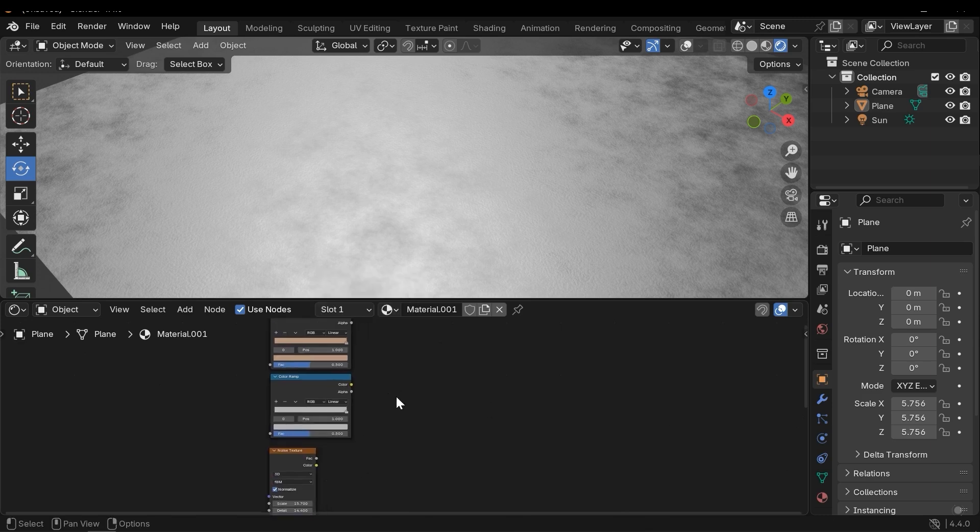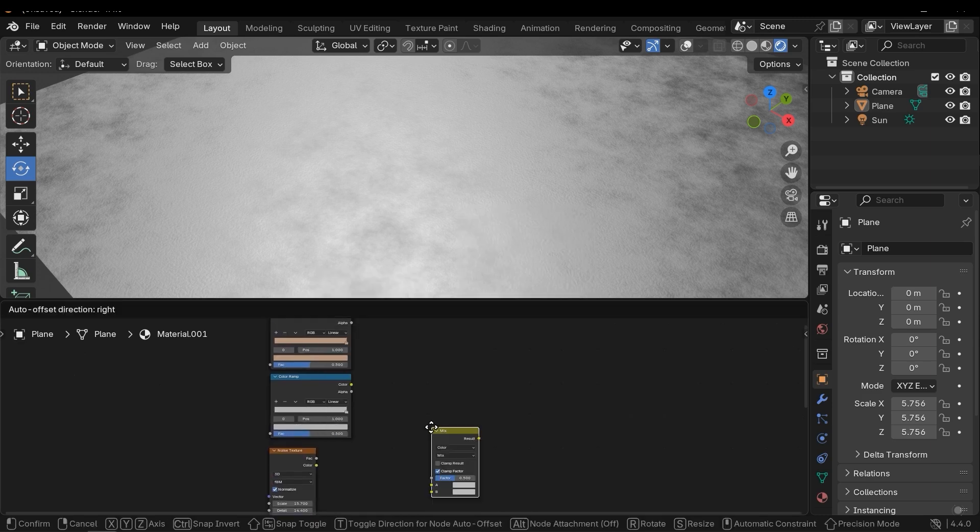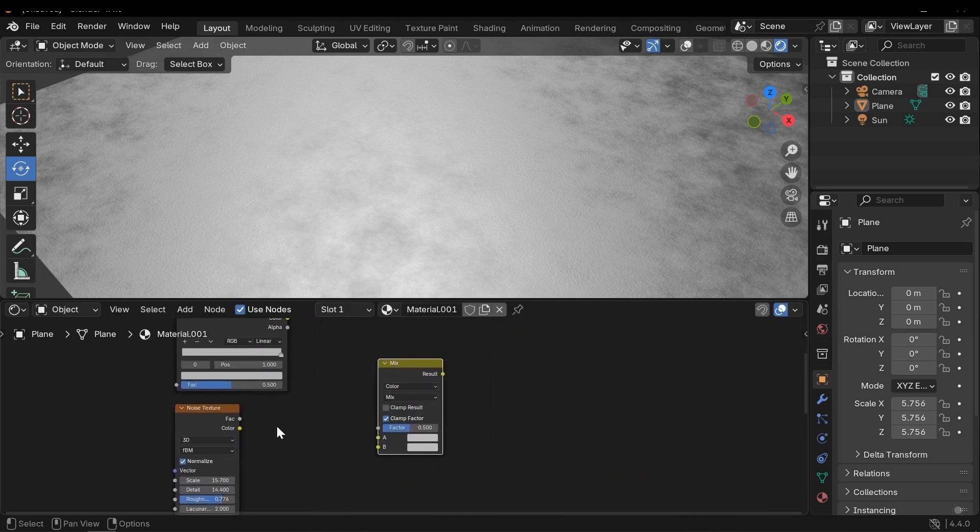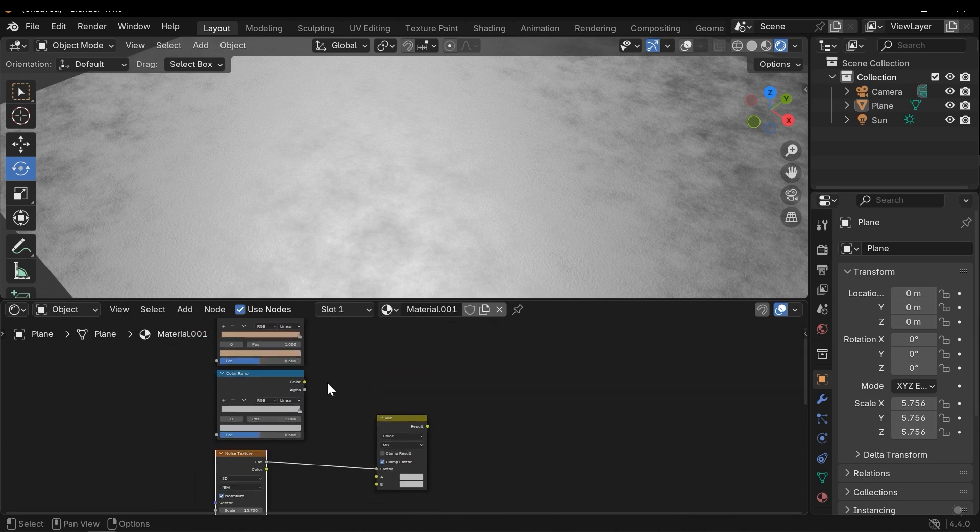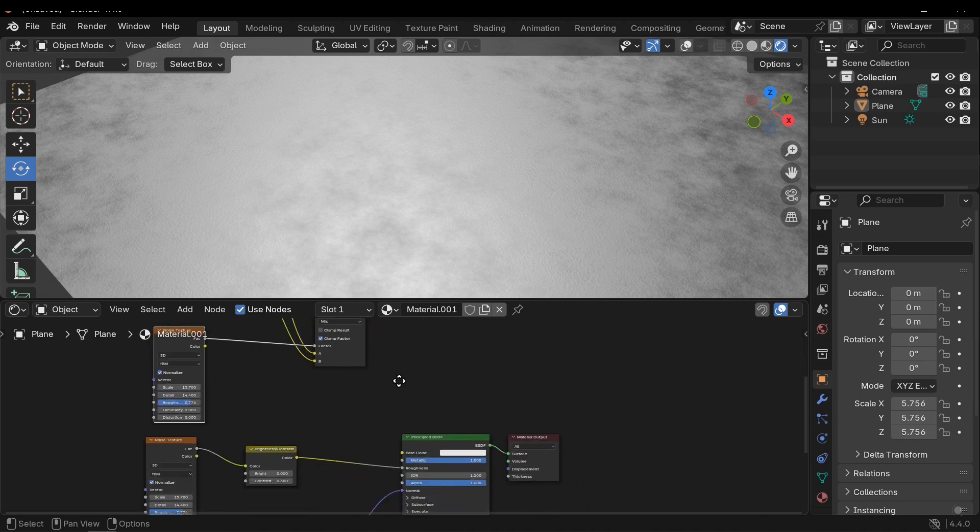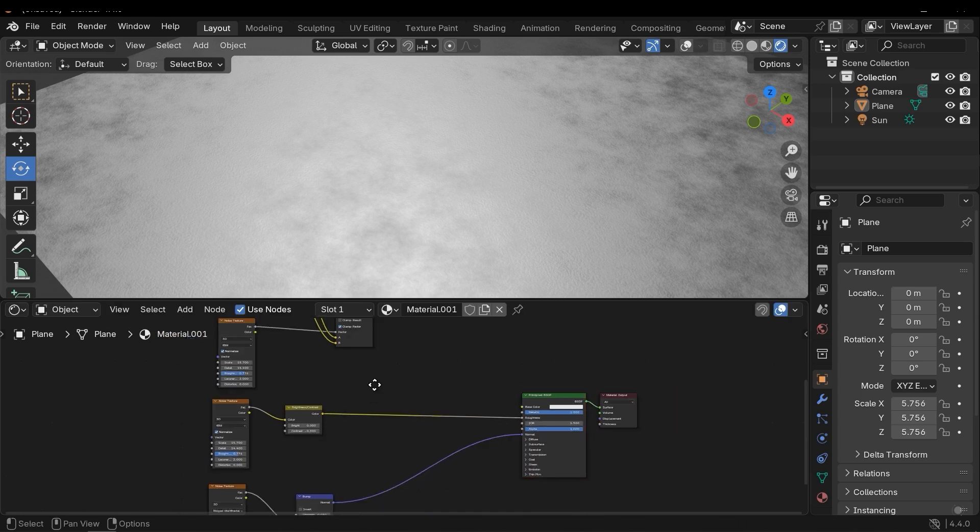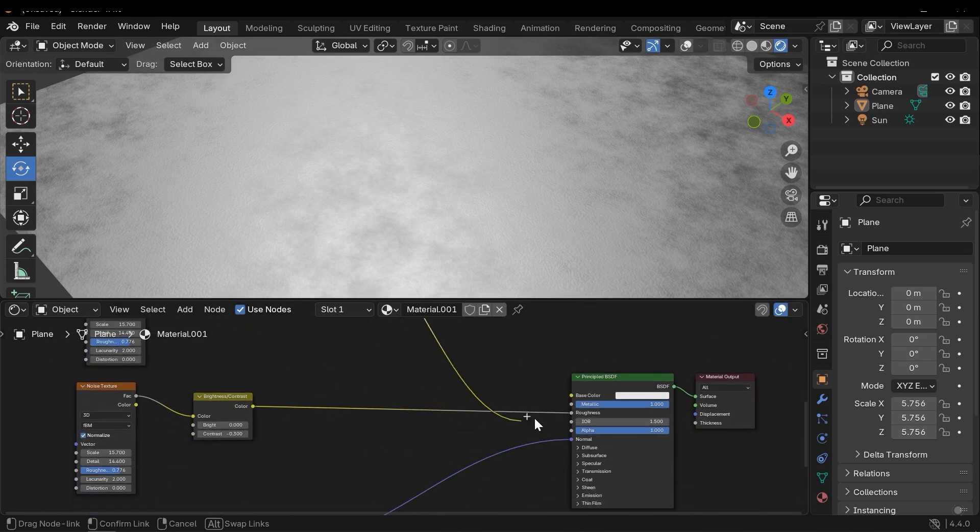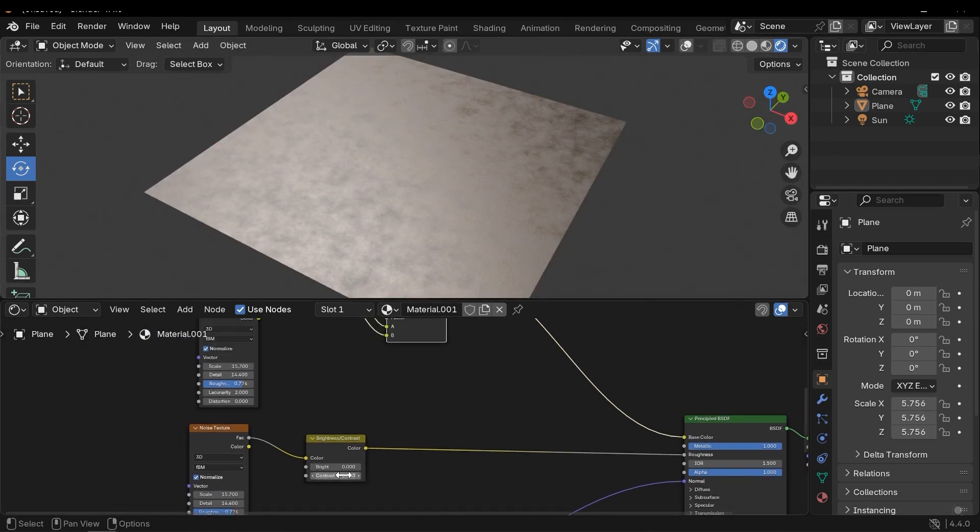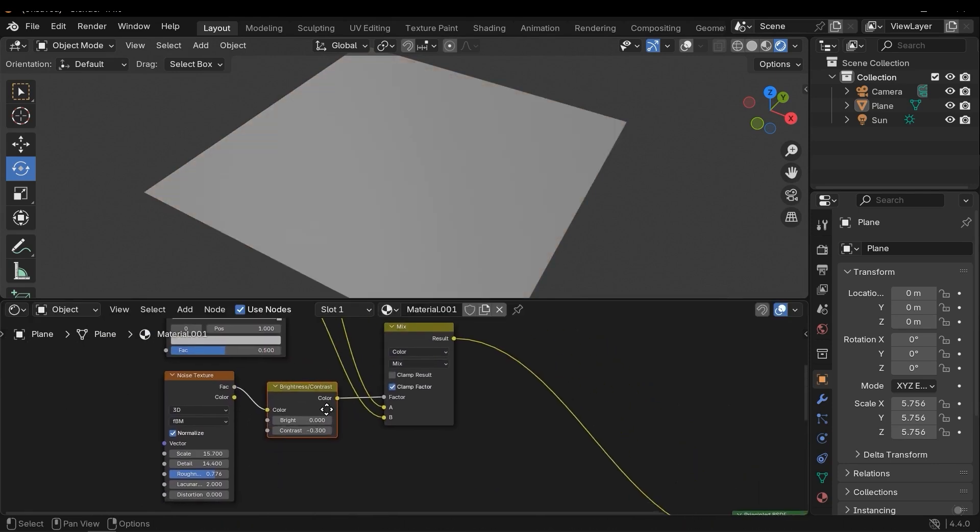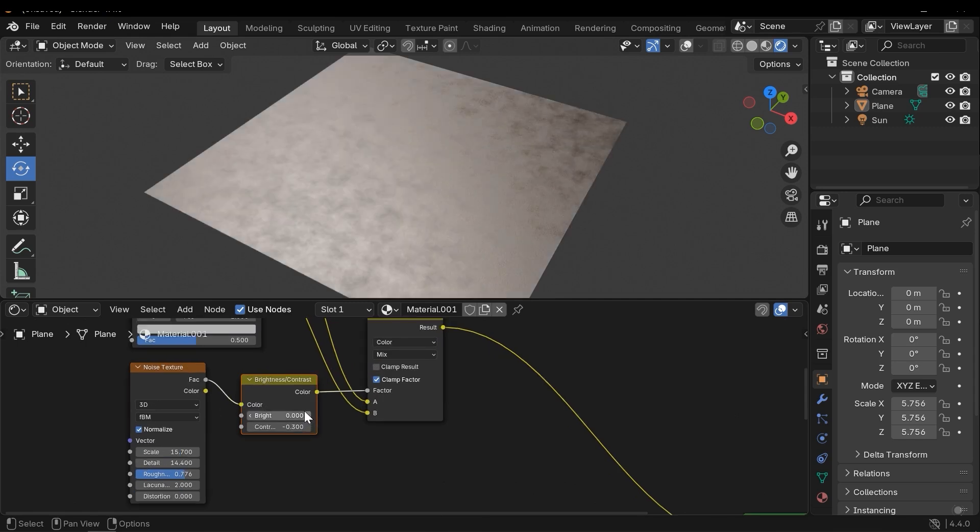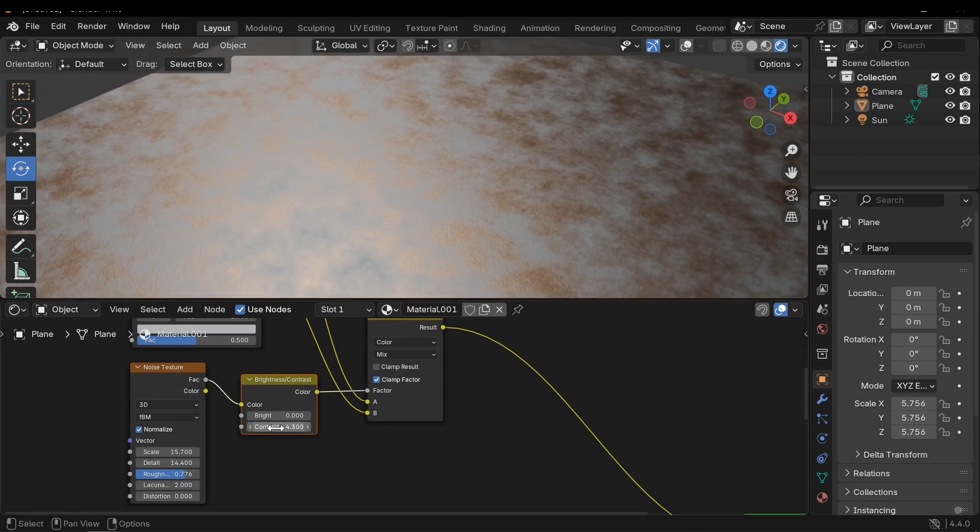To combine these two colors I need to use Mix Color and I need to connect fac to vector, and this color to A and this color to B. And finally connect the result to base color. Good. We can use Brightness and Contrast to adjust the noise texture. As you can see we can easily adjust it.